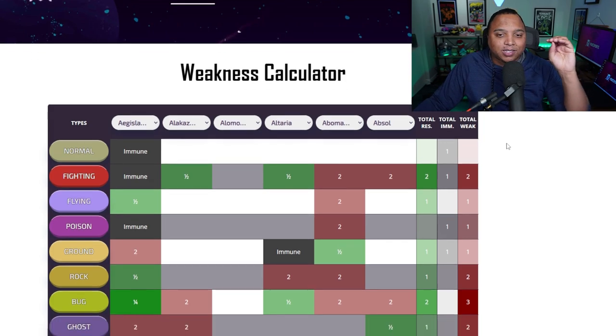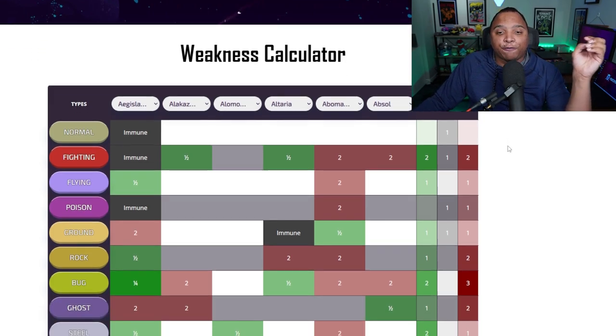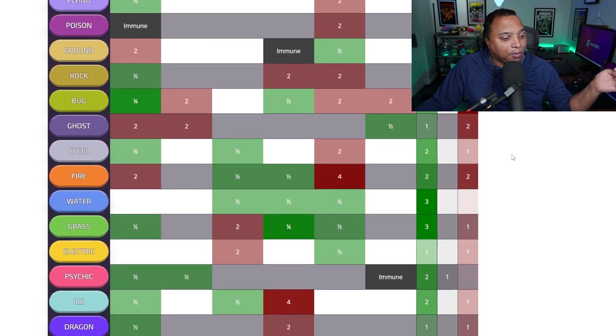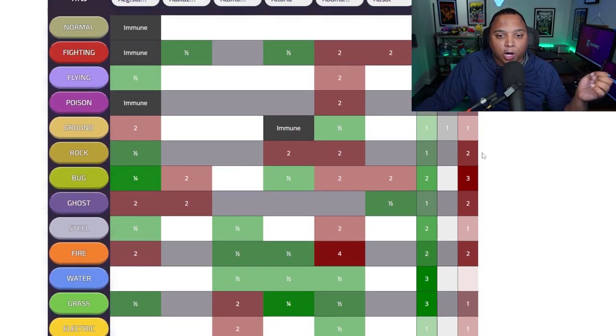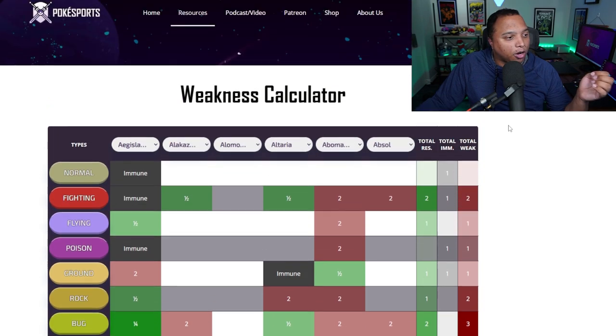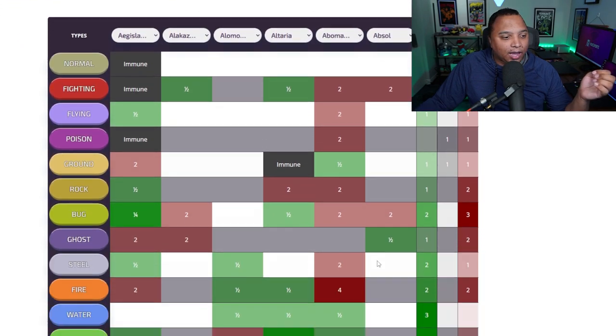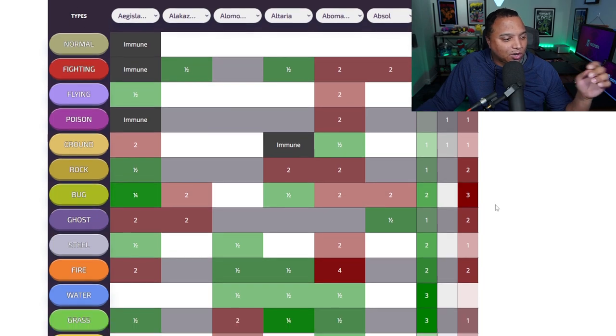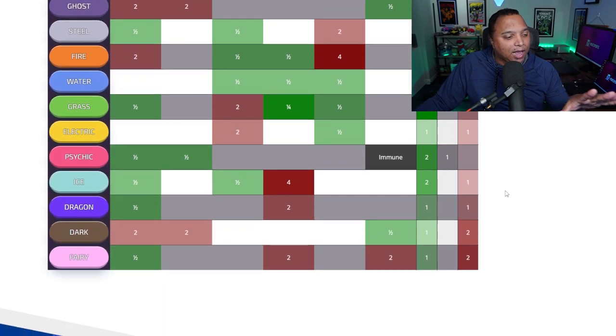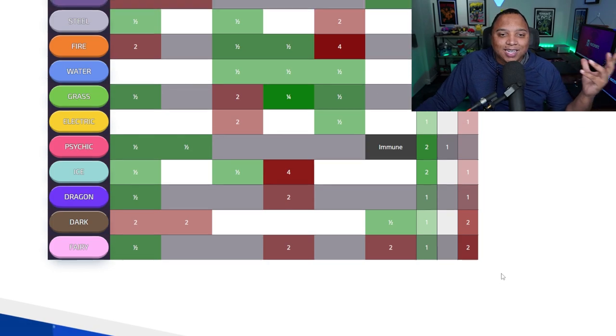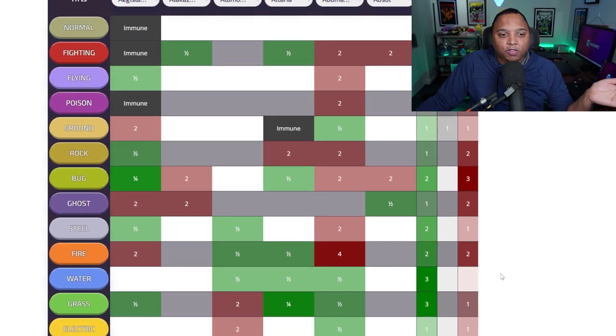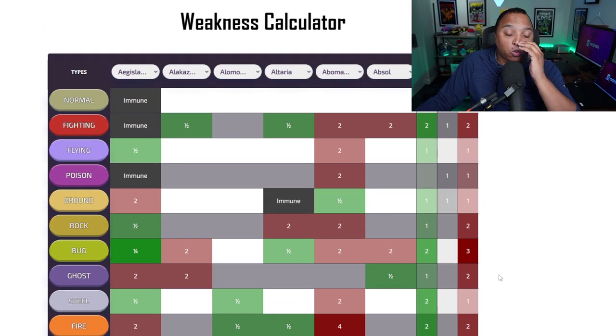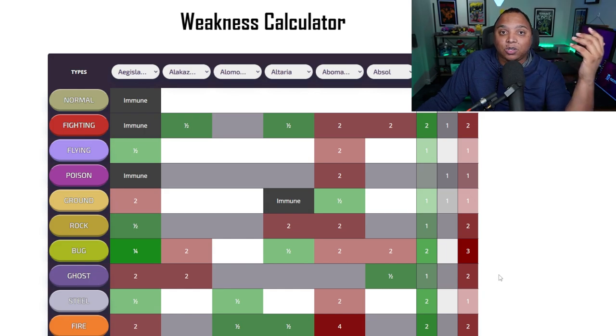But you can see where your team kind of falters. And as I'm scrolling down, just at a glance, I'm noticing that I have a large bug weakness. Three of my Pokemon are weak to bug, and two of them resist it. So, I mean, I kind of counteract that a little bit by resisting it. But anyway, you can kind of see at a glance, just all of the types that your Pokemon are weak to, and things that you need to keep in mind when you're creating your team and putting your items and your attacks together.